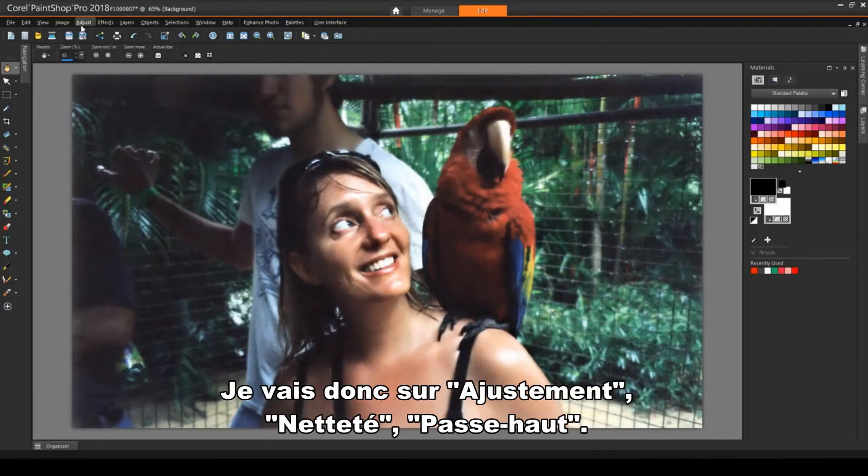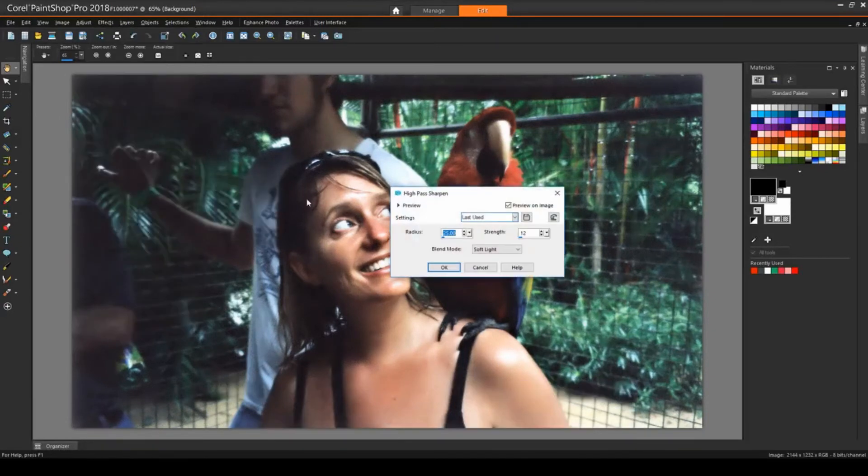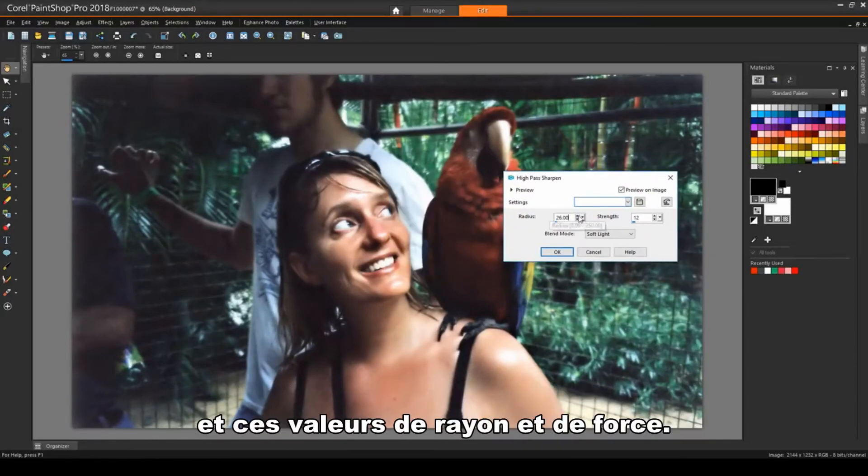So I'll go to Adjust, Sharpness, High Pass Sharpen. I like the result of a soft light blend, with these radius and strength values.